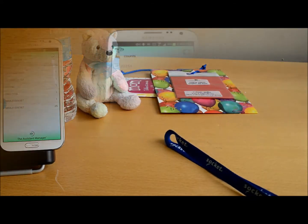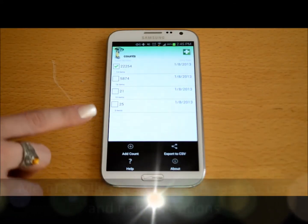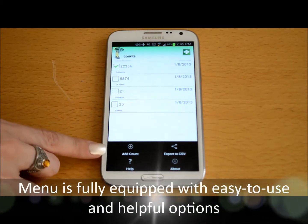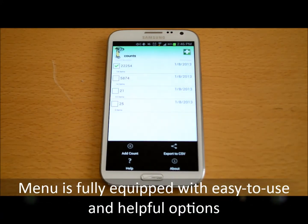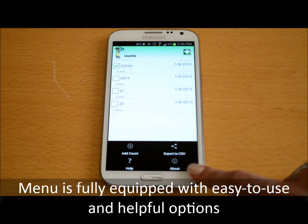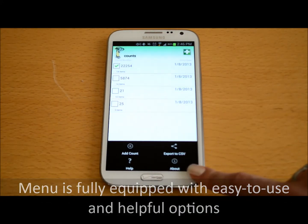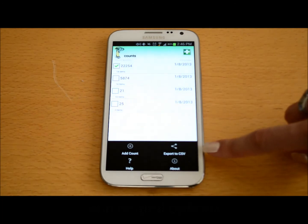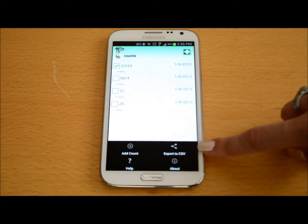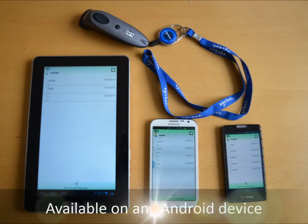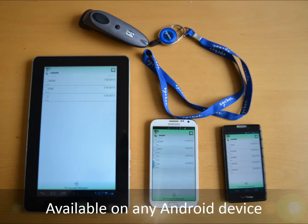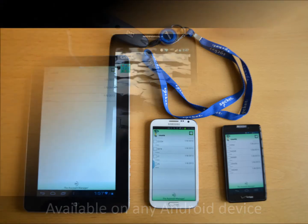The menu for the application provides easy to use and helpful options such as a help button, a button to help you learn more about TAM, as well as one to allow you to export the count sheet. This application can be downloaded on any Android device that is running Android operating system 2.1 or greater.